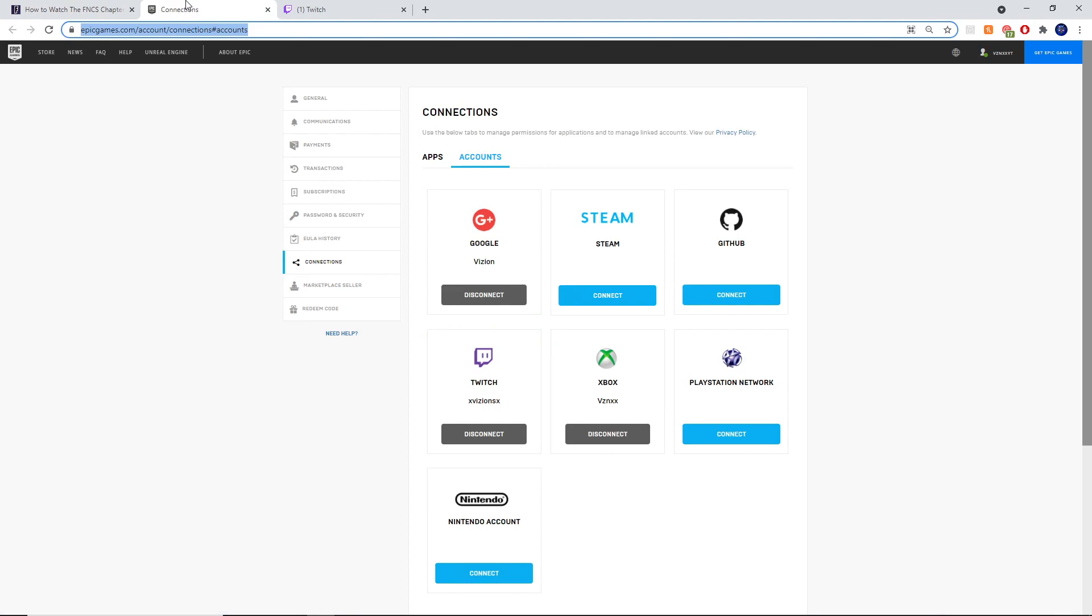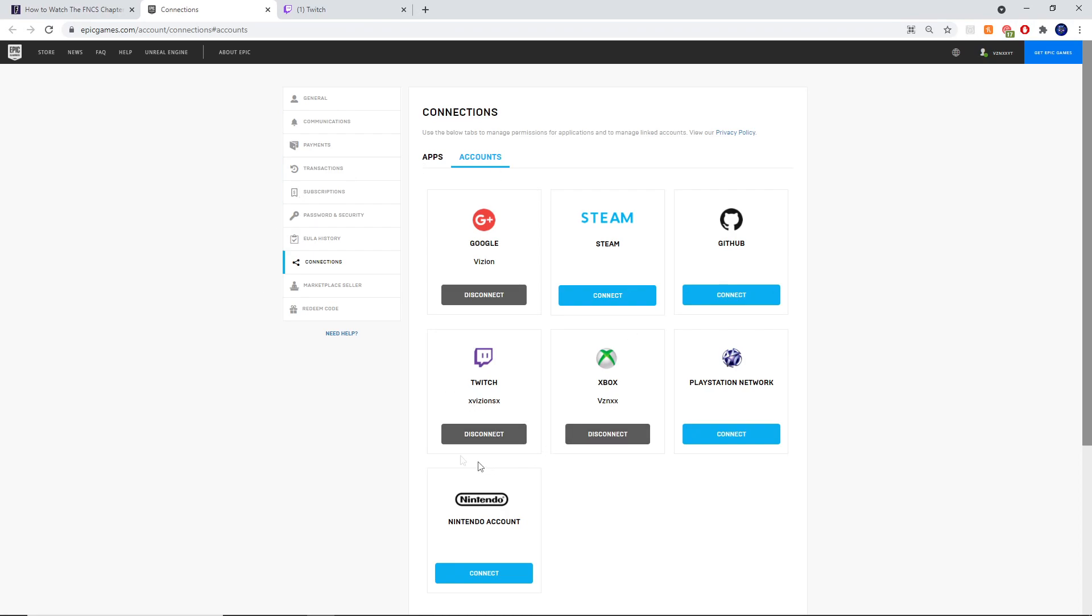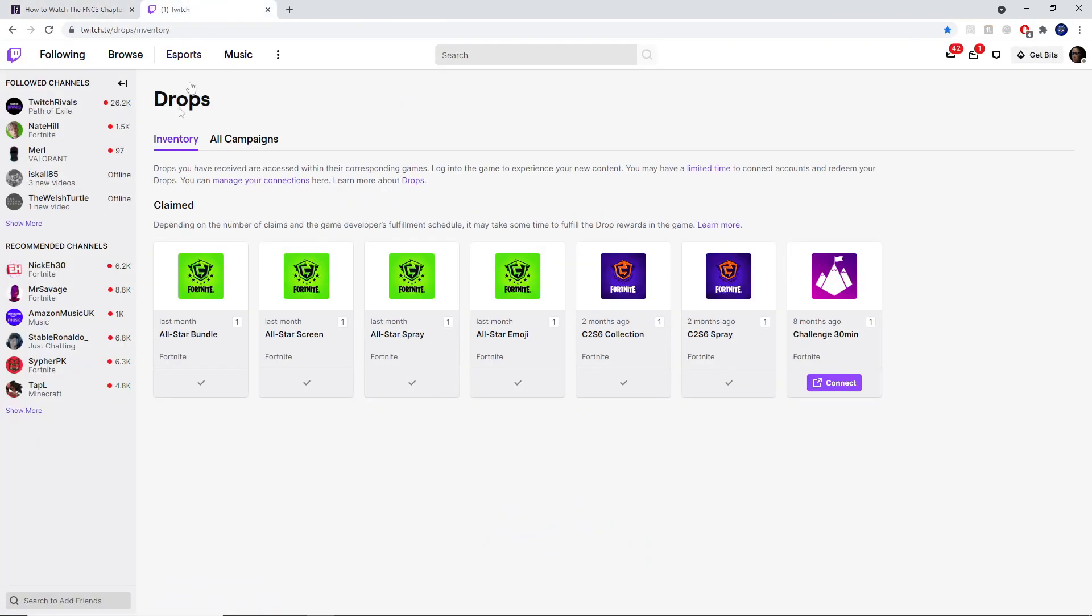Let's go ahead and link our Epic Games account to our Twitch account. I'll leave this link in the description. We're going to log into our Epic Games account that we play on Xbox, PC, etc., then go to Connections, and then click on Twitch. I'm not going to disconnect this because I'll have to sign in again. If you just click on Connect, it'll ask you for your email and password for your Twitch account. Come here, click Connect, sign into Twitch, and then it should look something like this once you have done that.